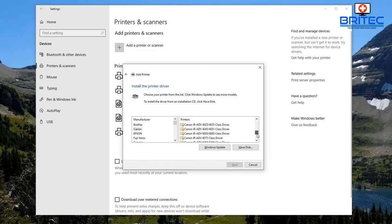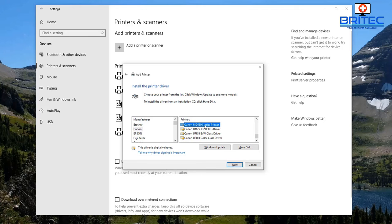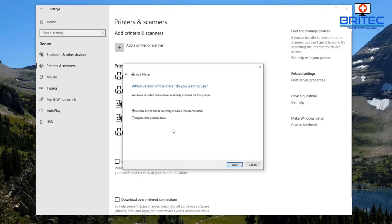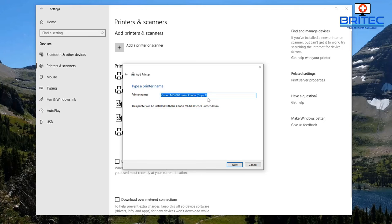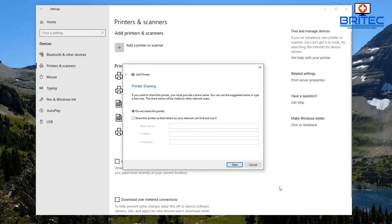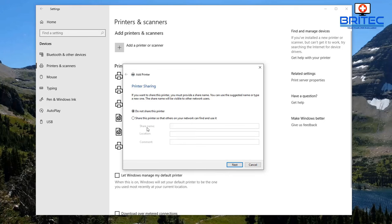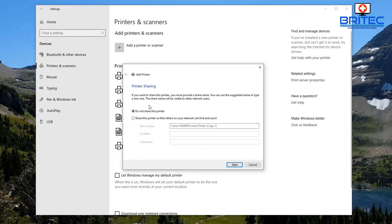To finish the installation: select the driver that is currently installed (recommended), click Next. It will now list the printer name — I'll click Next again. You can then choose 'Do not share this printer' or 'Share this printer with others' — it's entirely up to you.